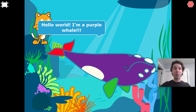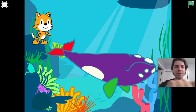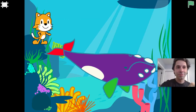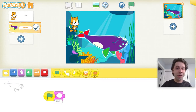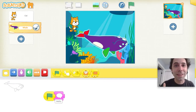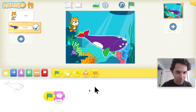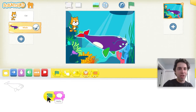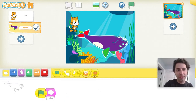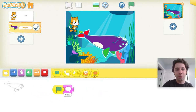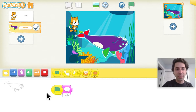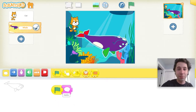Hello world, I'm a purple whale. Awesome! But let's do that thing where we hide and then show the character. Remember, if I click and drag from the green flag I cannot separate them, but if I click and drag from the Hello block I can separate them. I'm going to put some blocks in between those two blocks.